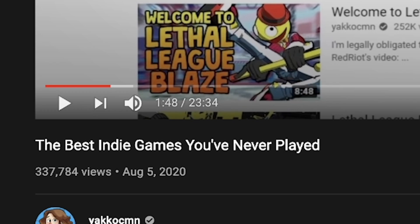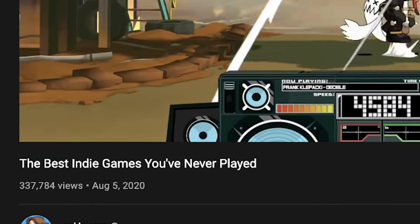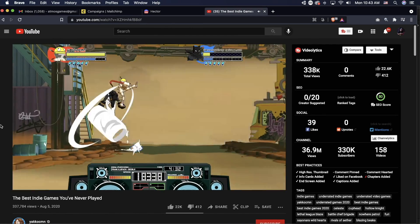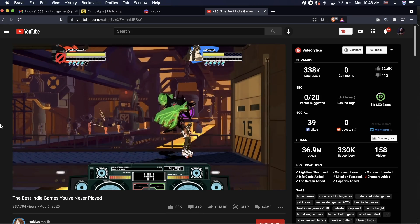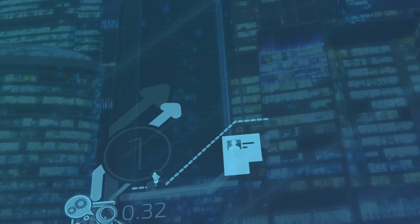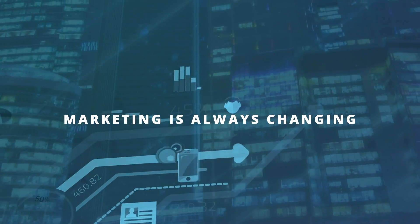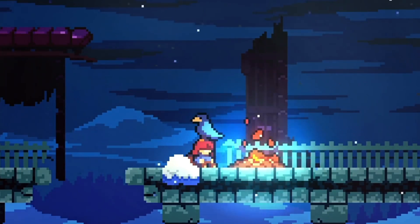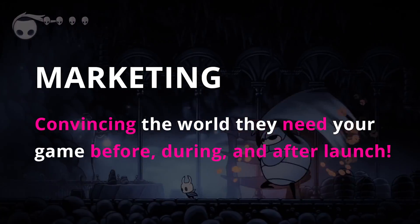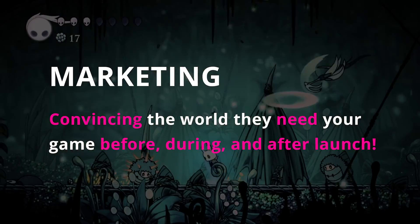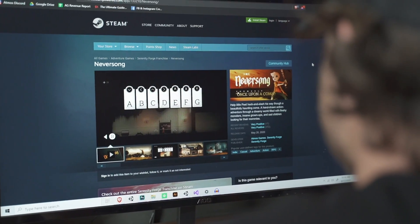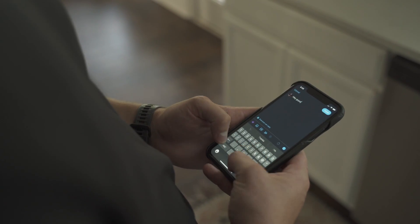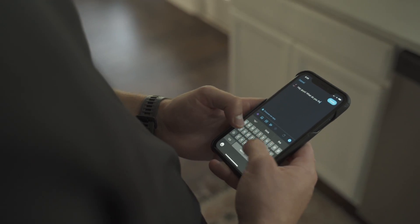Step five is learn marketing. The primary reason most indies don't make enough to live on from their games probably has nothing to do with their games — it's because they don't know how to sell them. Marketing is always changing and requires you to always be learning. Here's perhaps what you think marketing is: telling the world about your game when it launches. Here's my definition: convincing the world they need your game before, during, and after it launches.